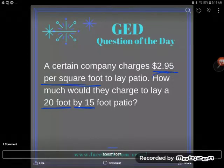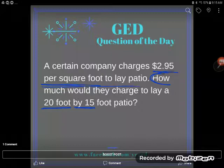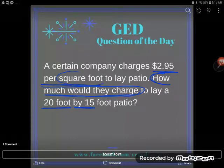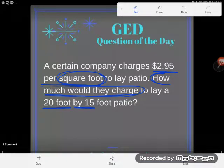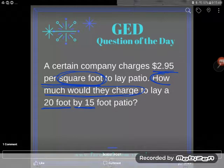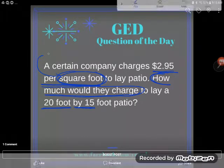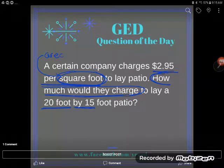So we're looking for how much this company would charge - it's a dollar amount, we're talking money here. But notice that they charge based on the square footage that they're laying. Even though this is a money problem, we need to realize that because they're charging per square foot, it's also an area problem.